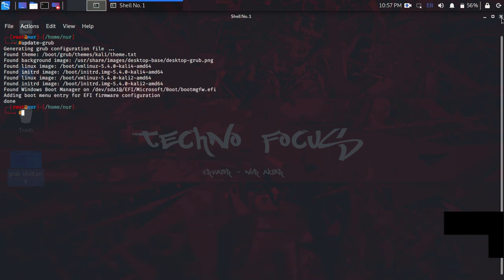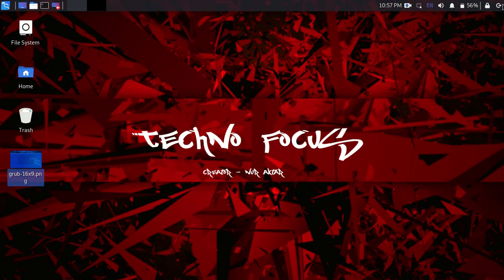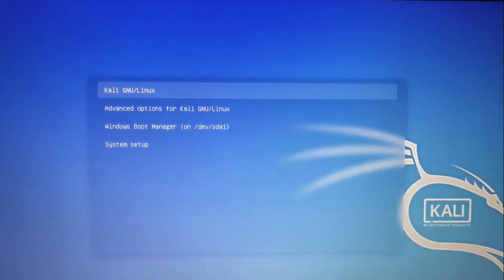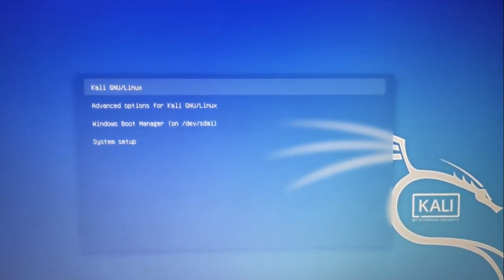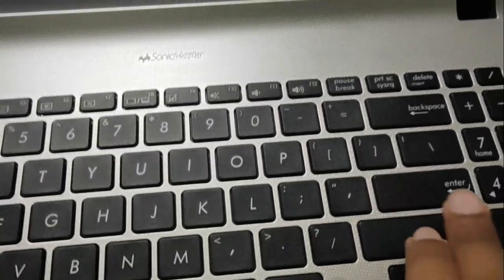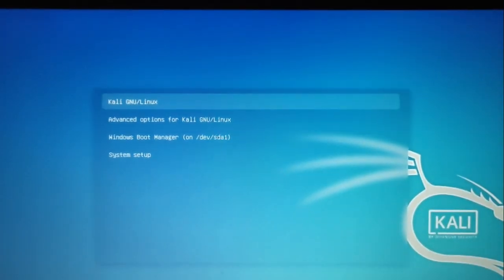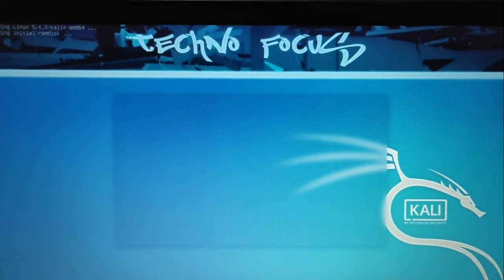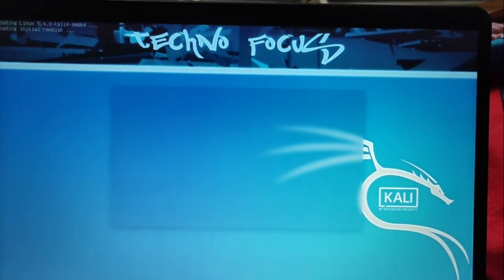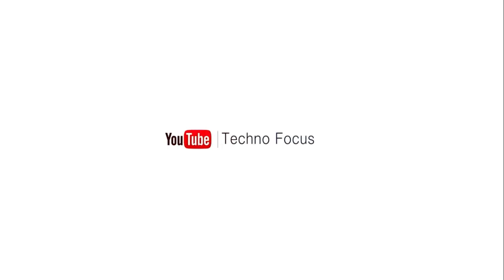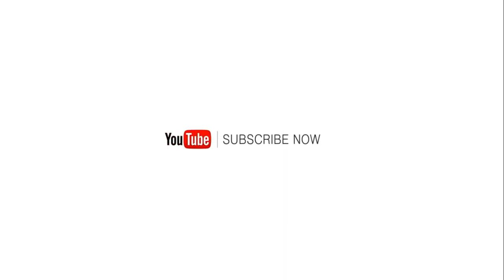We are done — restart your PC to see the change. Now I am in the boot menu — let's see what happens when I press Enter. Thank you for watching this video. If this video was helpful for you, please like it and subscribe to this channel to get more videos.